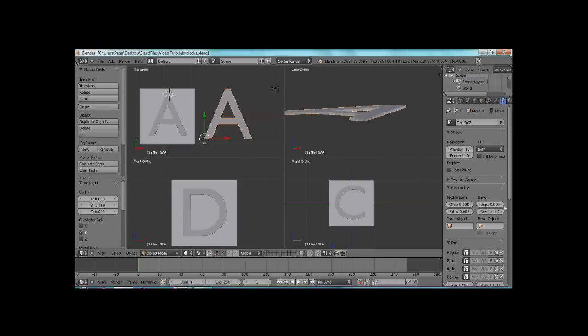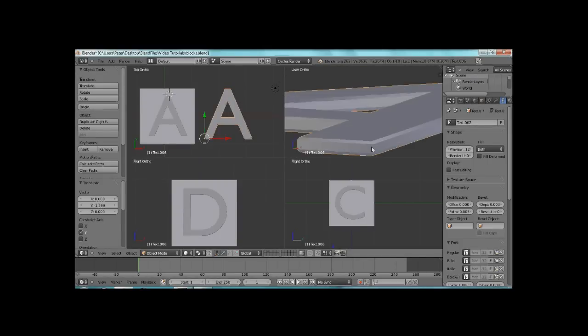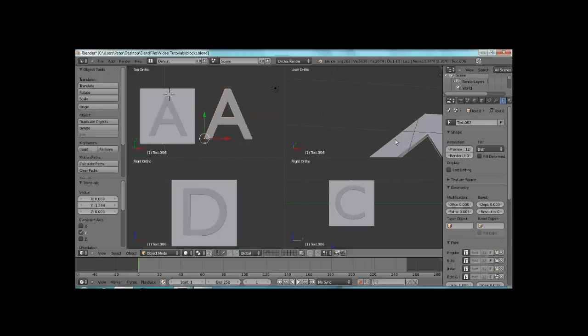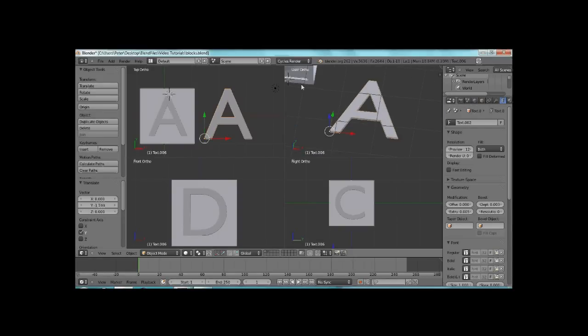So, we're going to have that. We'll change the depth here. What that'll do is actually bevel these edges. Alright, and ours is 0.03 in this case. That just defines the edges a little bit more.